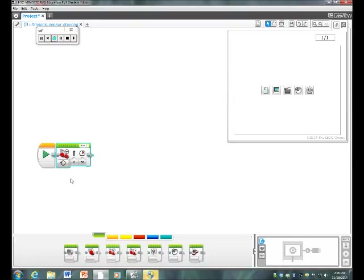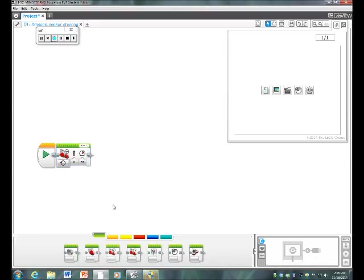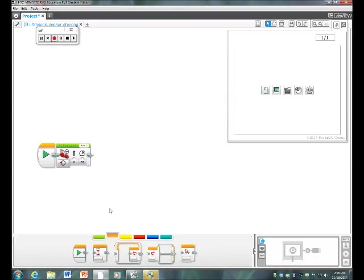After you do that, you can change the speed to however much you want it to be. For this, we will do it at 37, then you go back to the orange tab and put it at time.